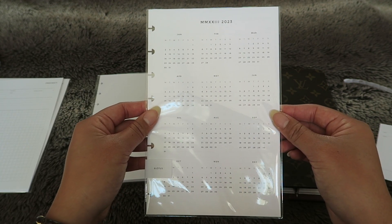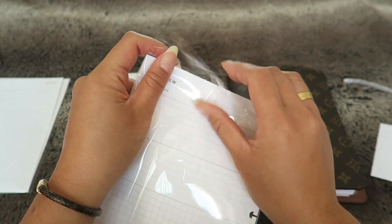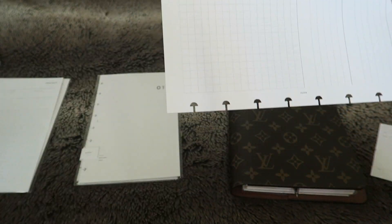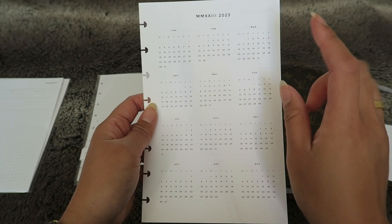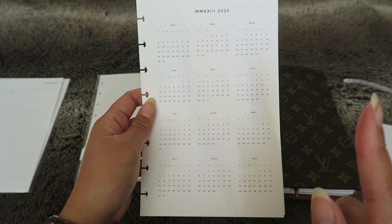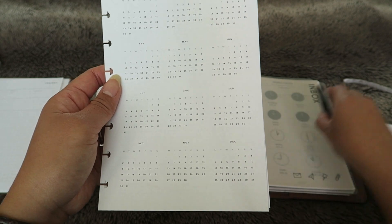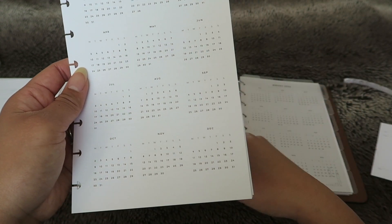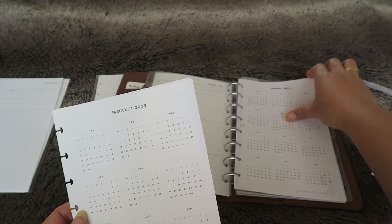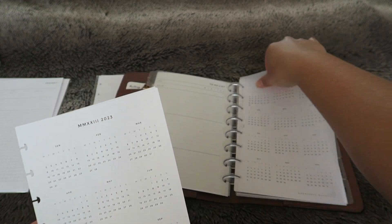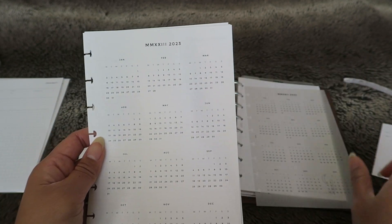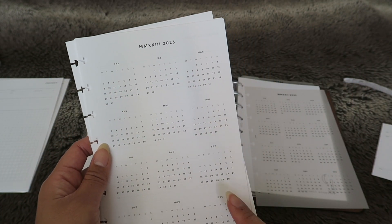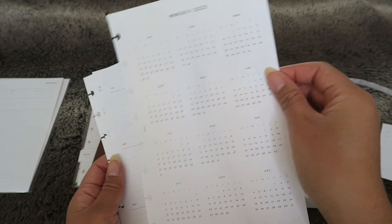Next we have the 2023 yearly and quarterly overview. I remember specifically ordering this set because I wanted this little cover sheet. I was going to buy the one that was translucent just like the one I had last year, something like this where it's translucent. I was going to order this one but I saw that this set, the 2023 yearly and quarterly overview, it already came with one but it's just on paper and that's totally fine with me.